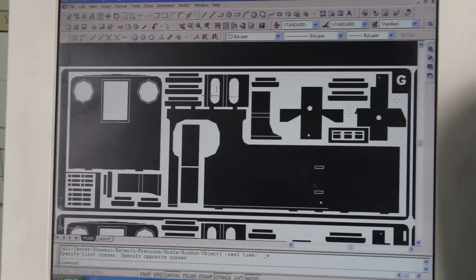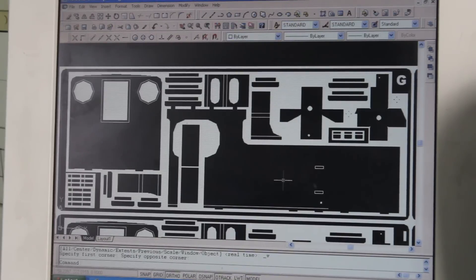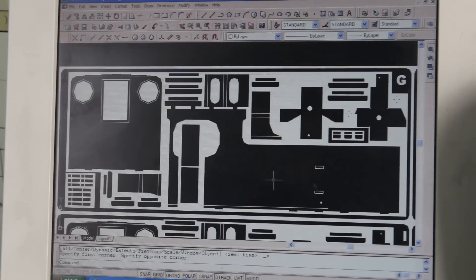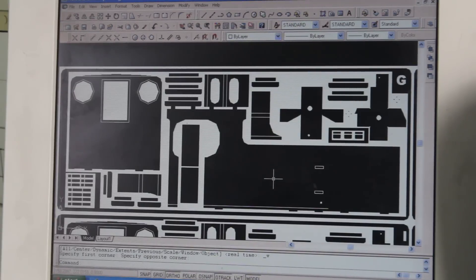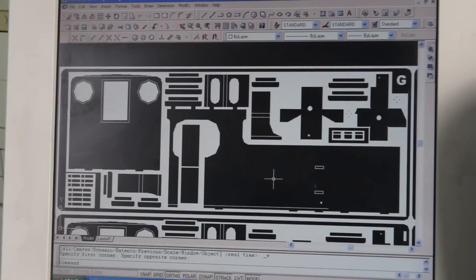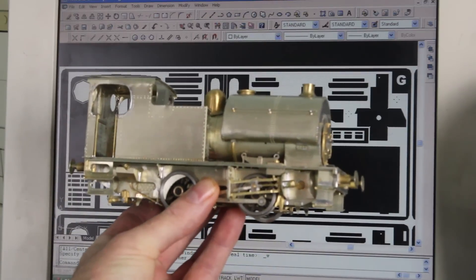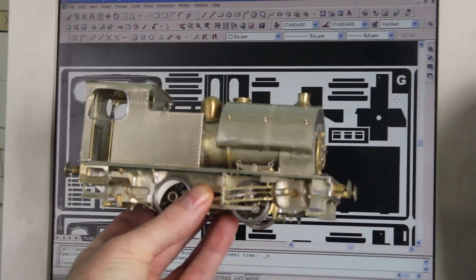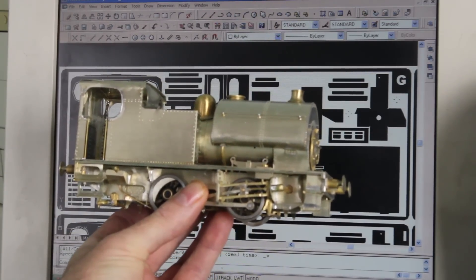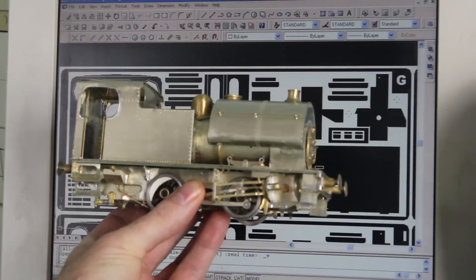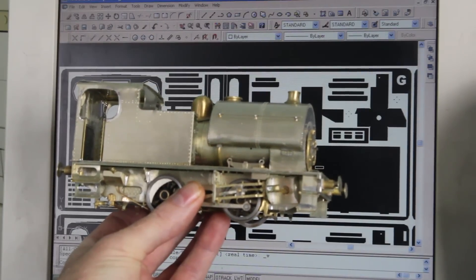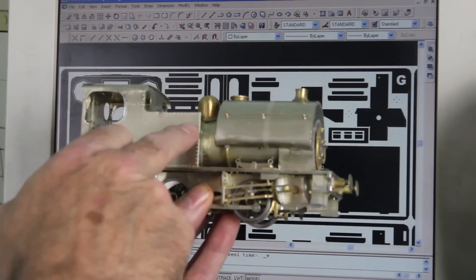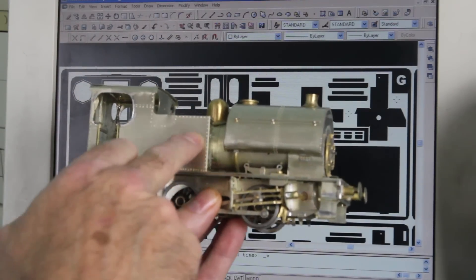These particular parts here are the cab sides and tank sides for another loco that is under production at the moment, which is namely this particular beast here, which is a kit snow 4-0. This is the BR version of it. And the tank that you can see there is there.